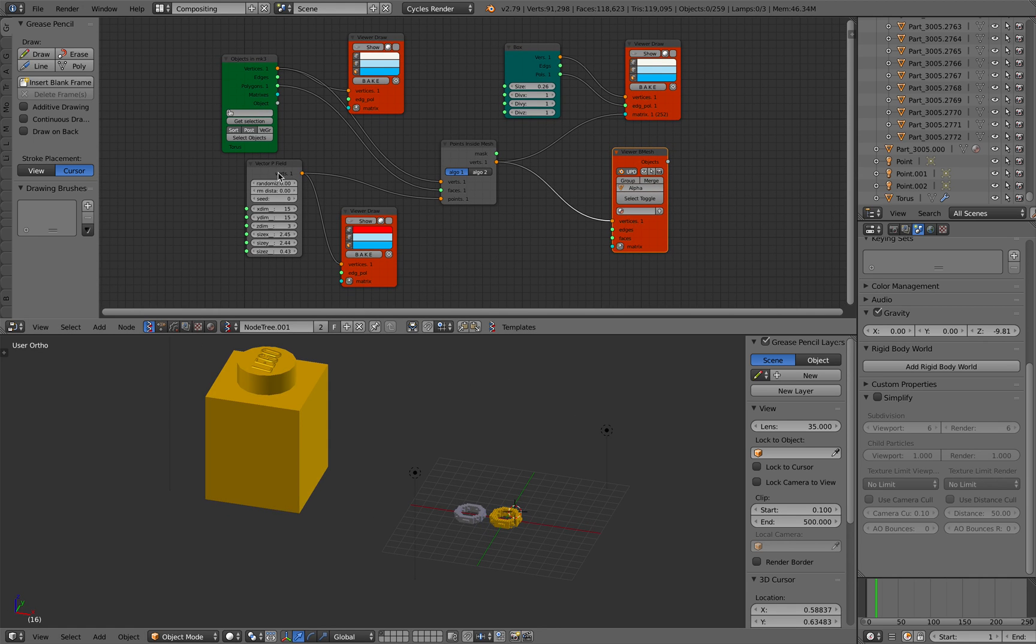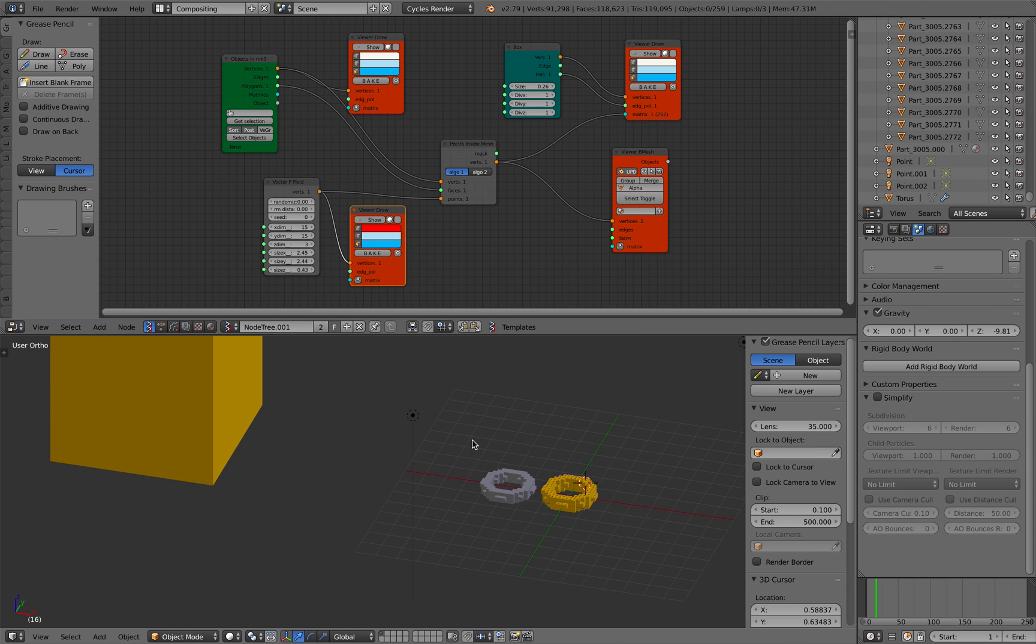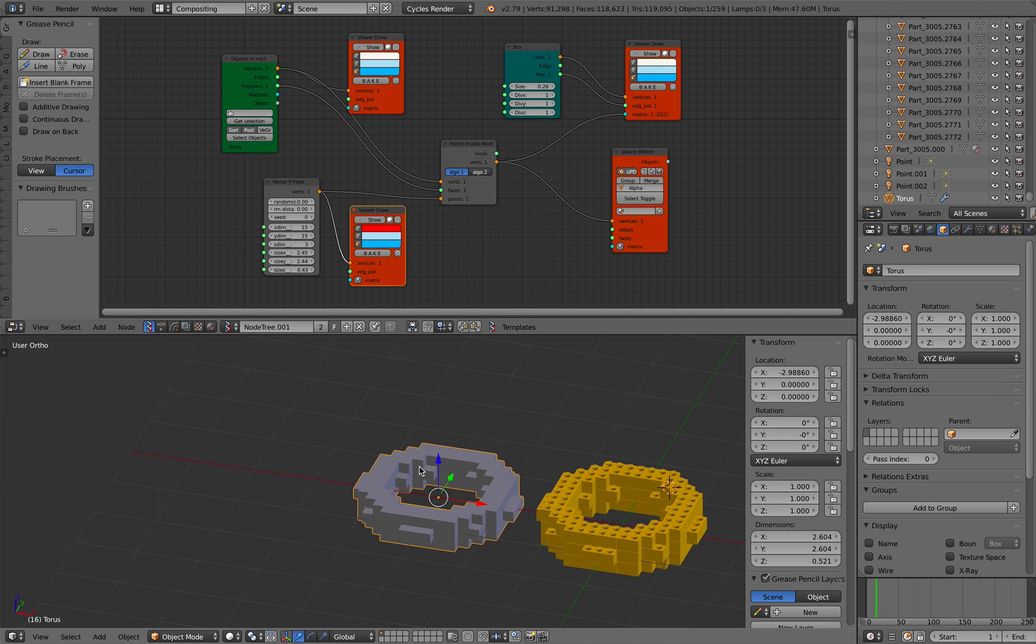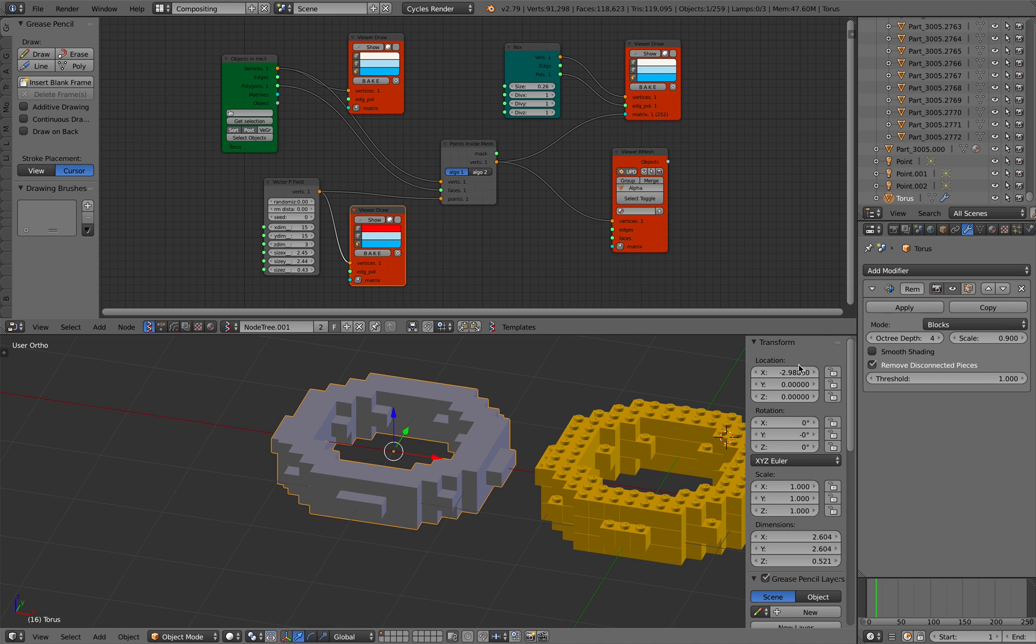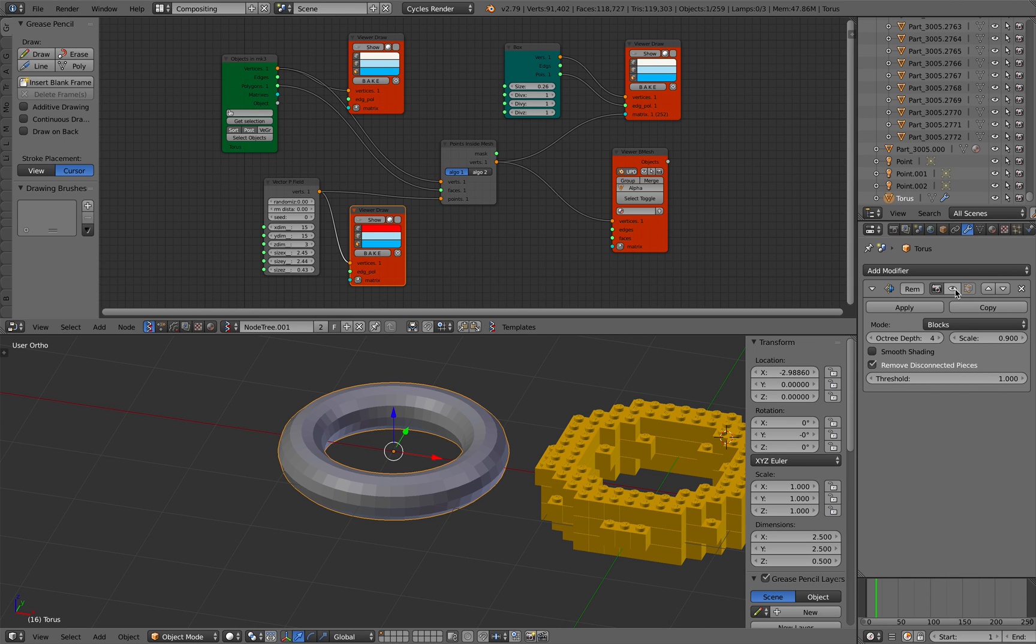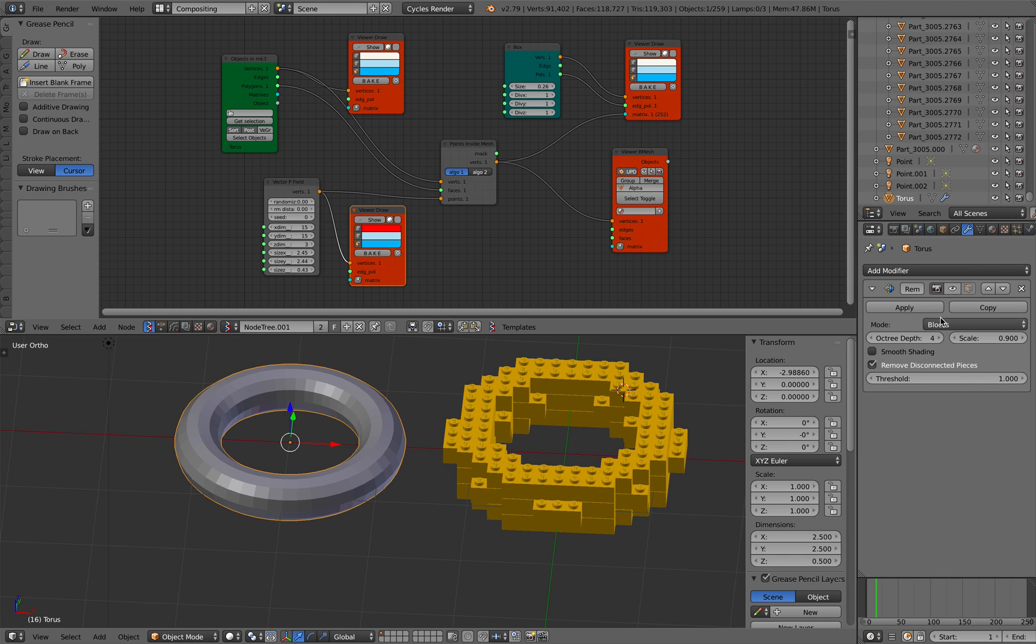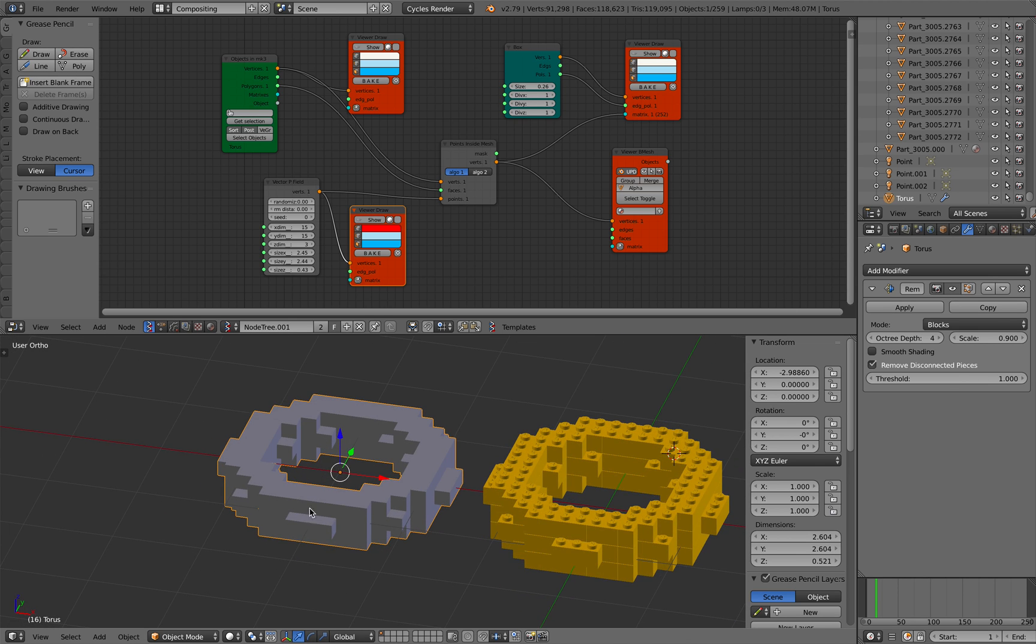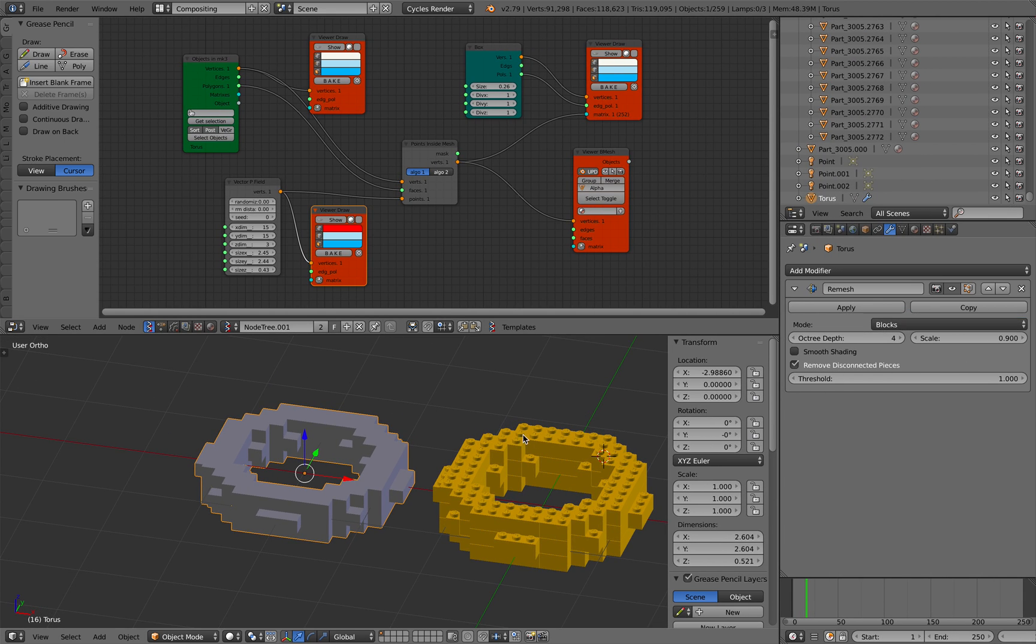So I started basically with a donut, like a torus donut. Then I'm using Blender remesh. Of course, remesh turns any 3D object into some kind of voxel look if you select the blocks here.